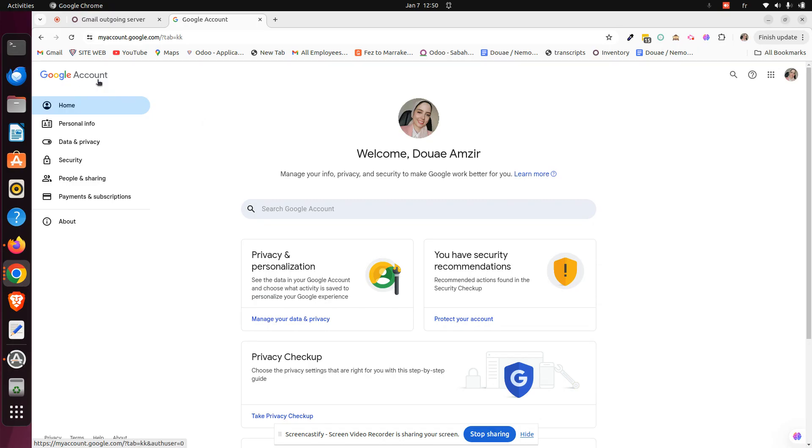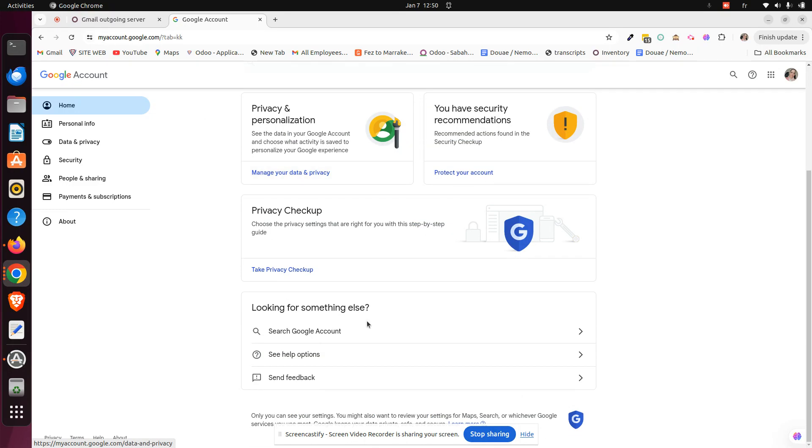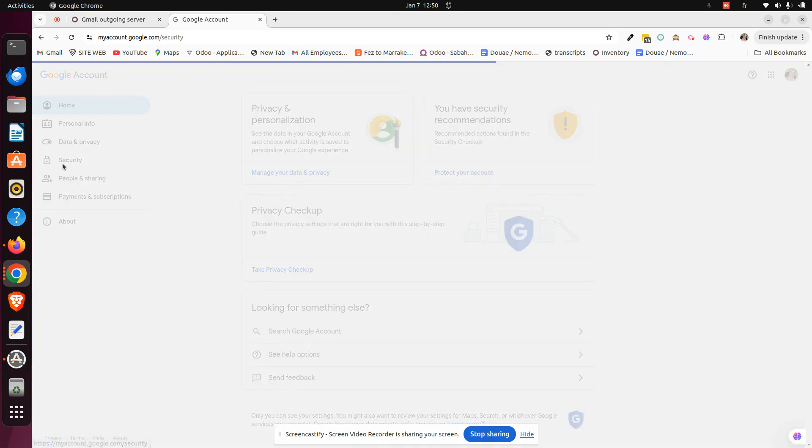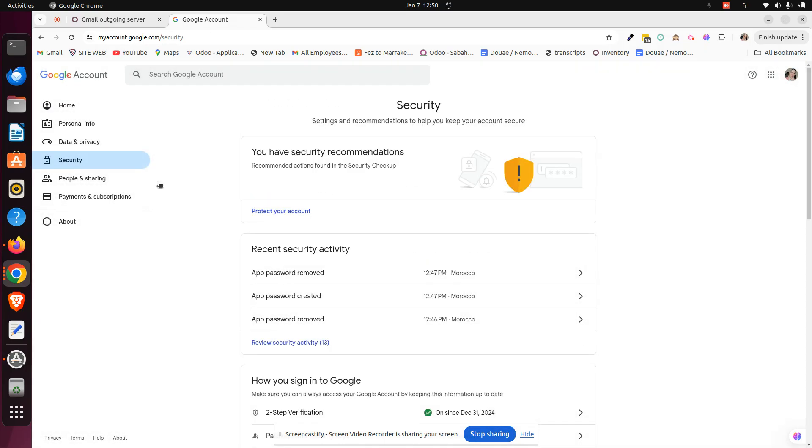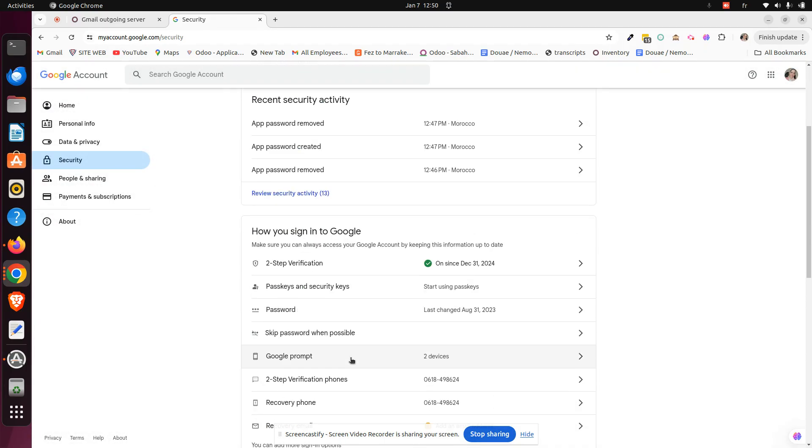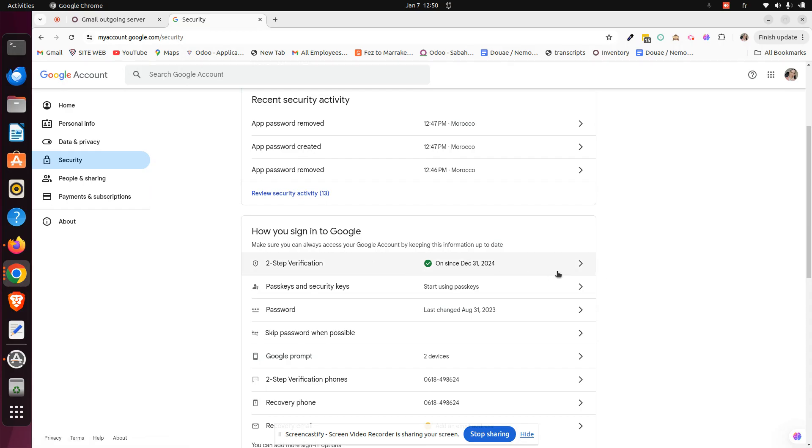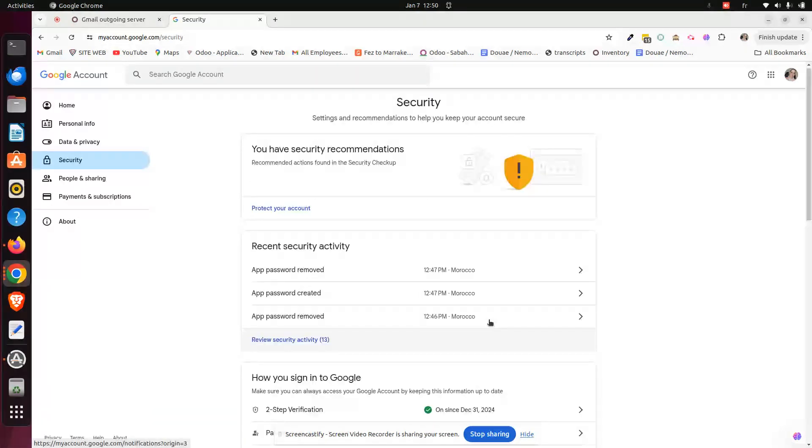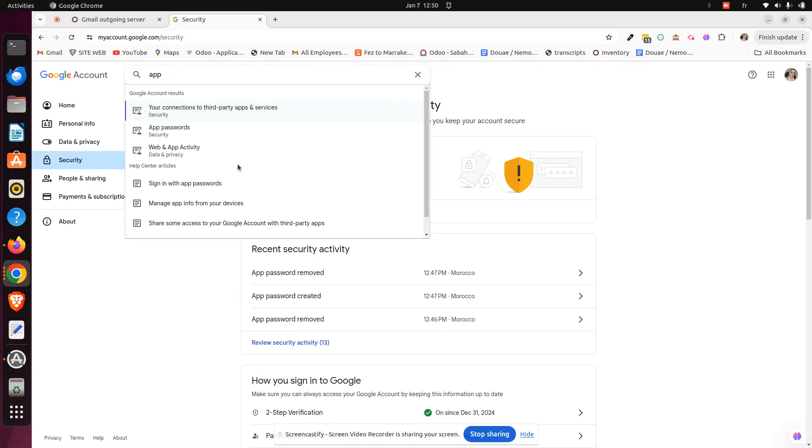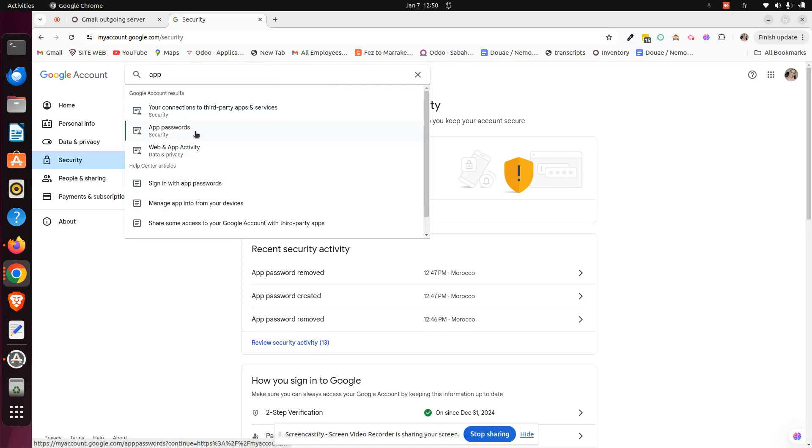Here we have to go to the Google account and make sure when we click on security, we will have the two-step verification activated or enabled here. When it's done, we can go to the search bar and just search for app. We can click on the app passwords.